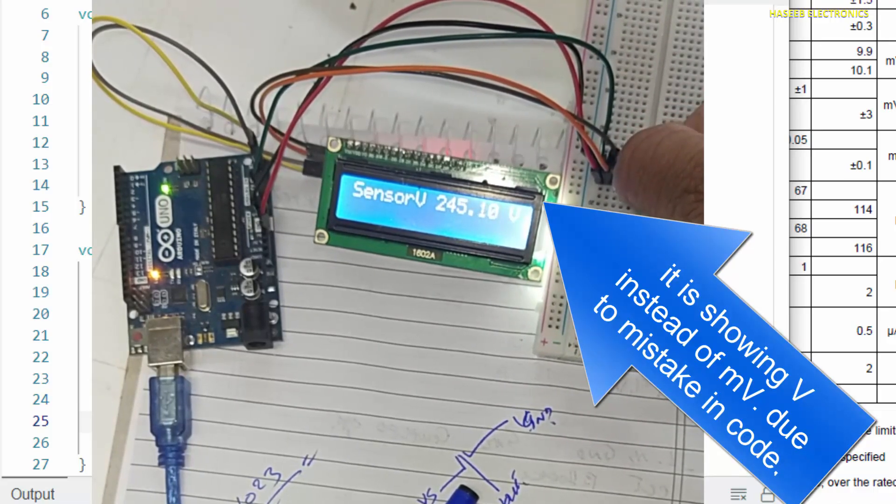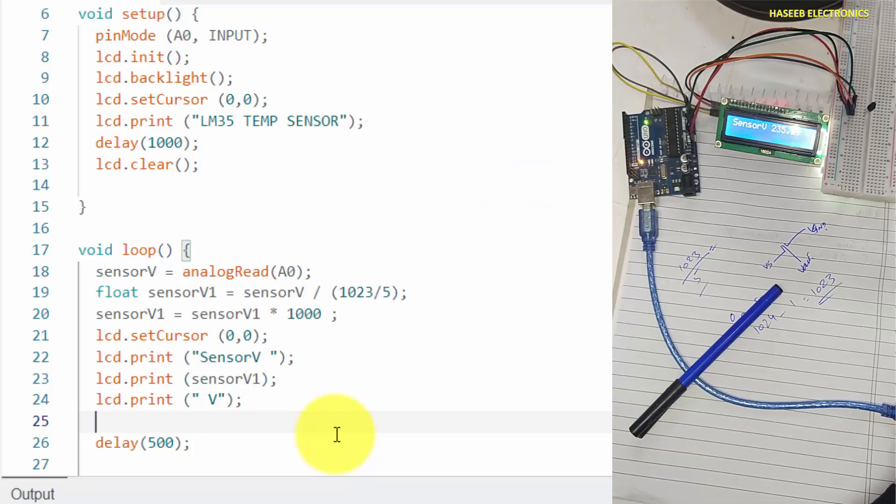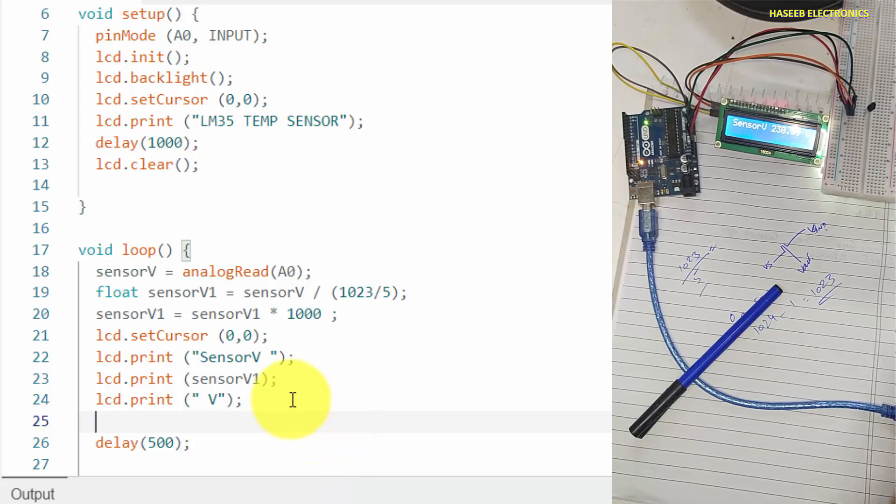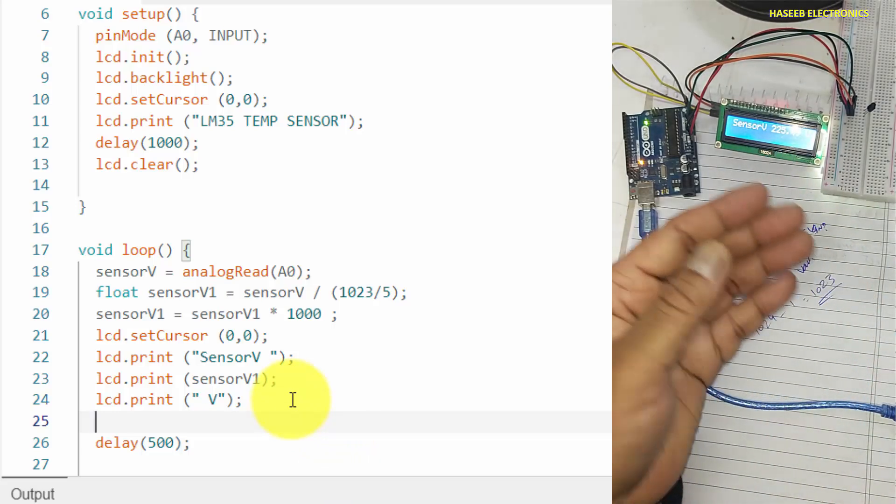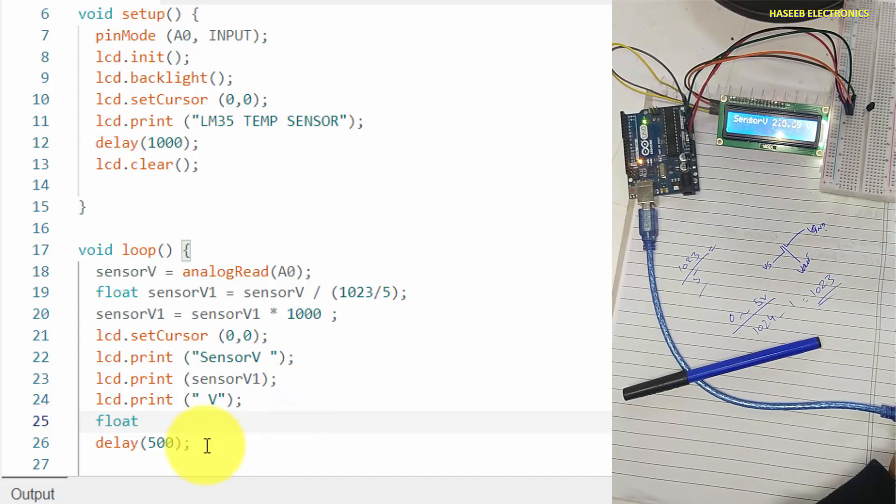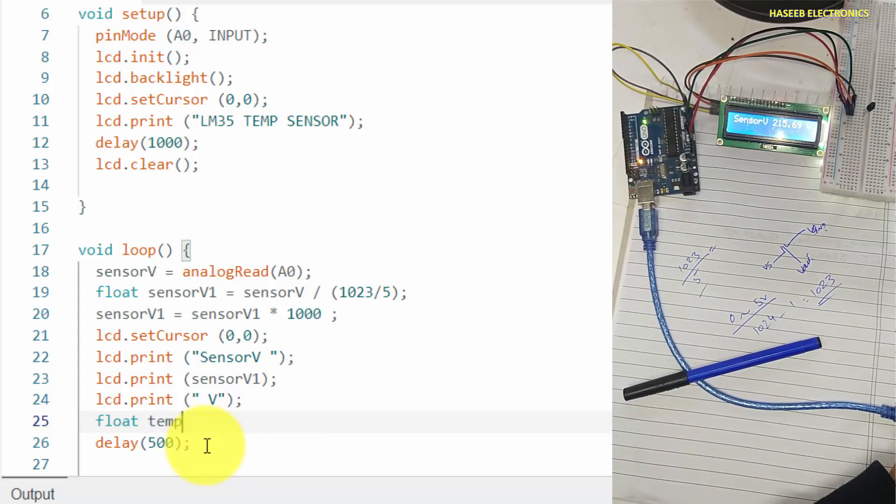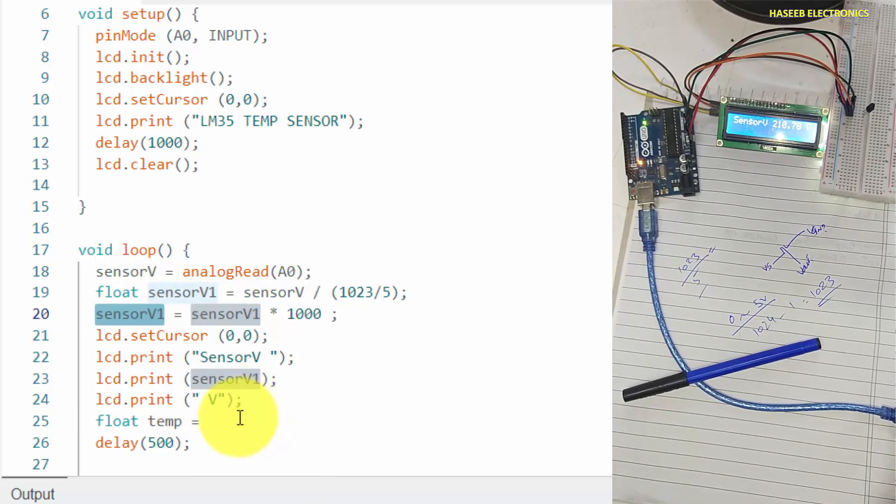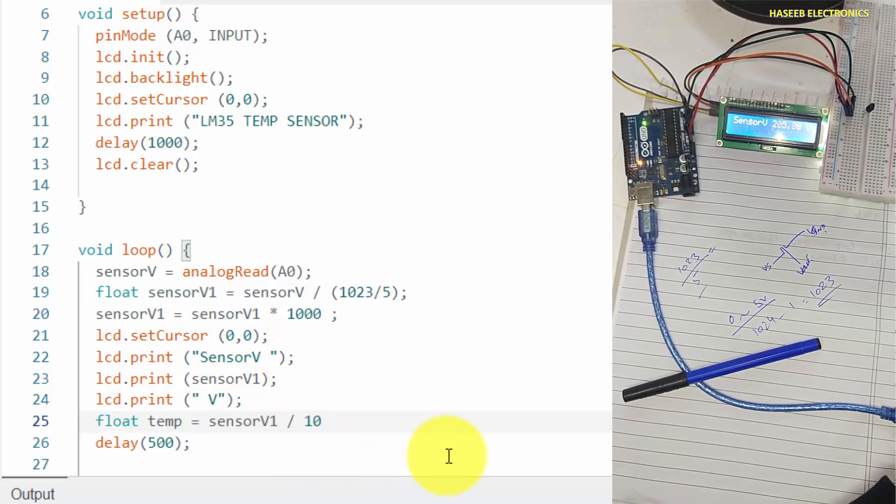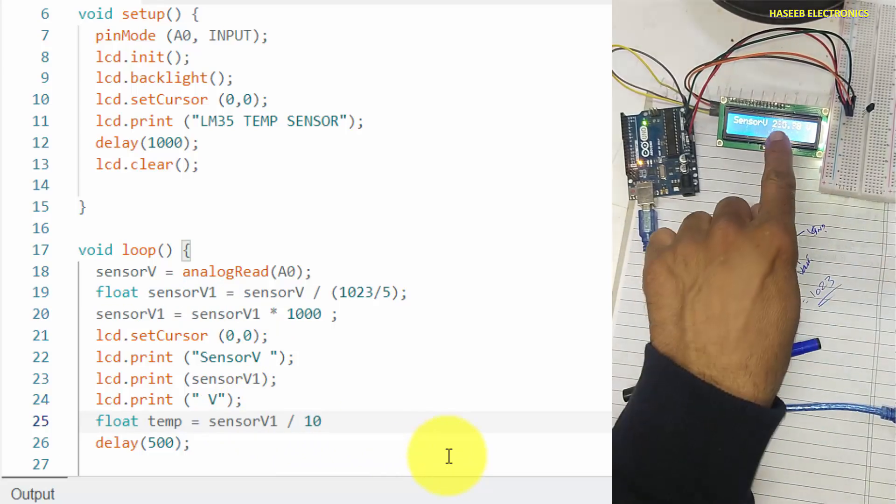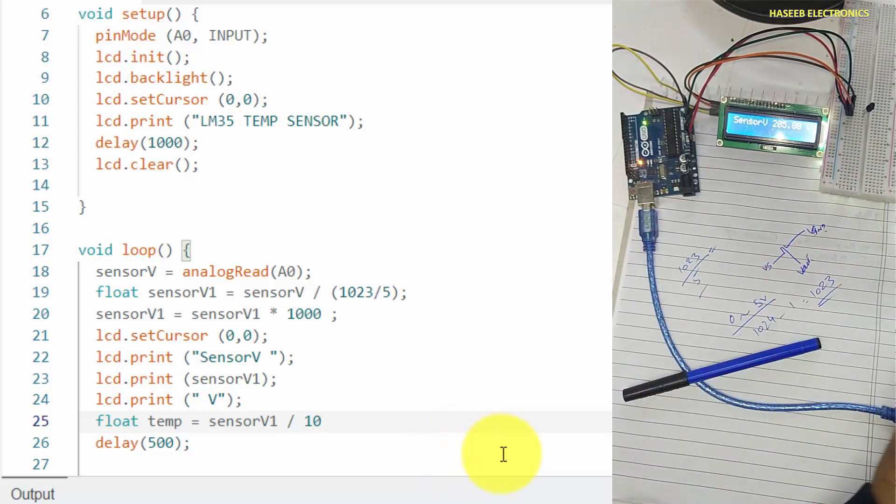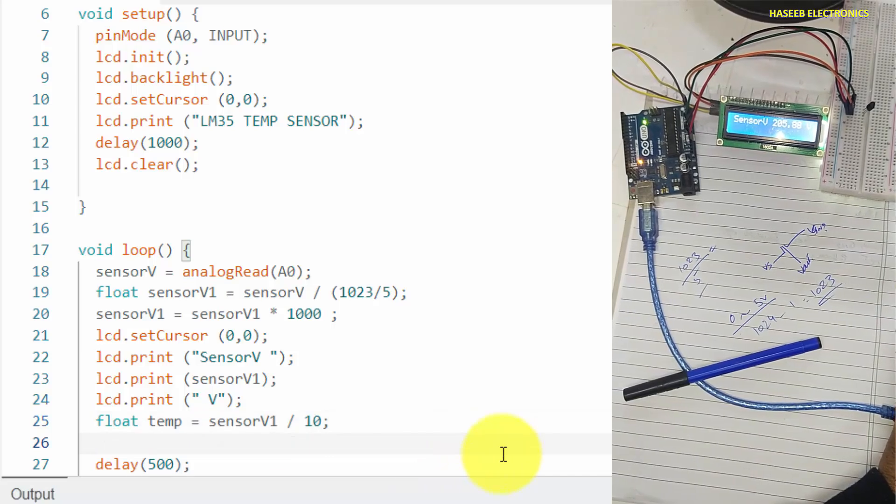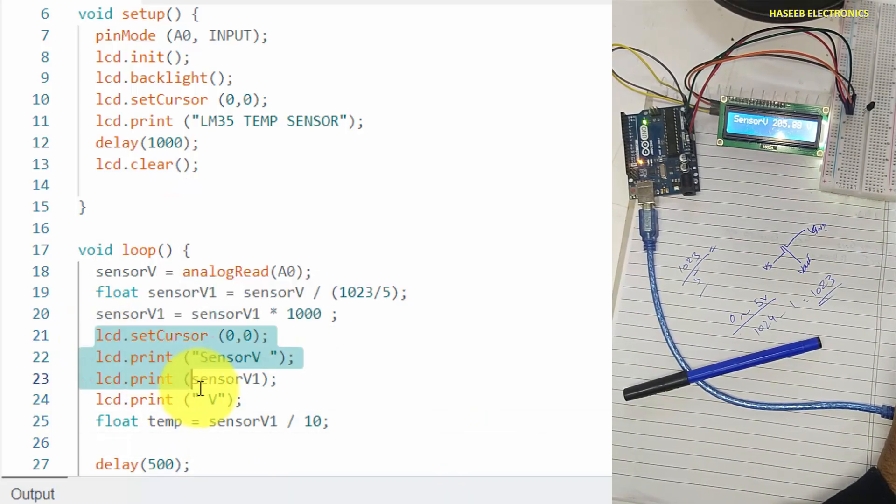After this value, now we want to convert this voltage into degree, one degree centigrade temperature. Float temperature is equal to sensorVoltage divided by 10, because each 10 millivolt from here will define one degree centigrade.